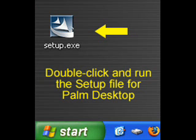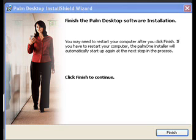Now it is time to actually launch the setup file. Double click and it will begin the process of installing Palm Desktop onto your PC.